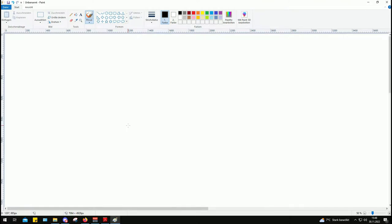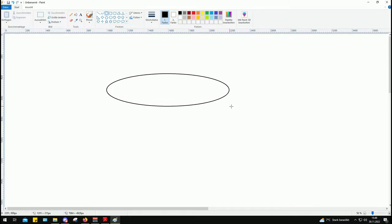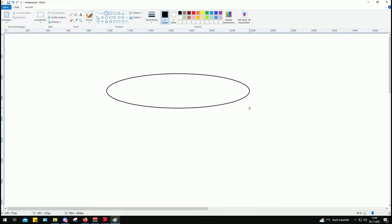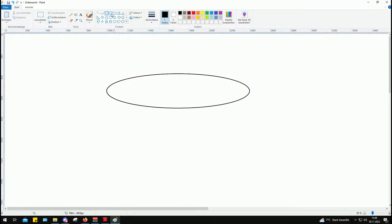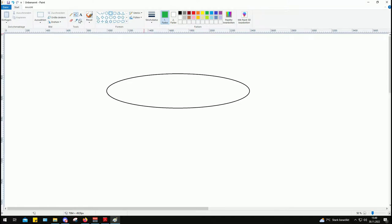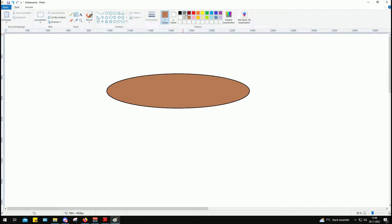So let's get started. Let's first of all draw something that resembles a bomb, a laser-guided bomb. We first of all have the bomb body where all the spicy stuff, the explosives are.